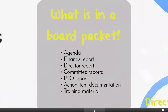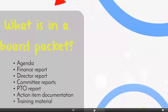What's in a board packet? There's going to be your agenda, your finance report, your director's report, your committee reports, your PTO report, action item documentation, and training material. Not all of these are required but we're going to talk about each piece independently.